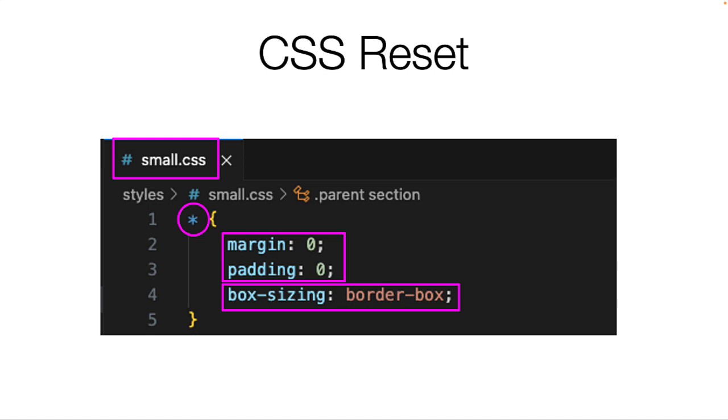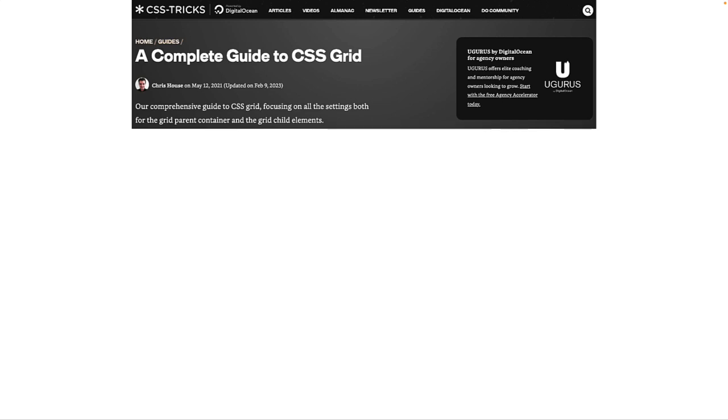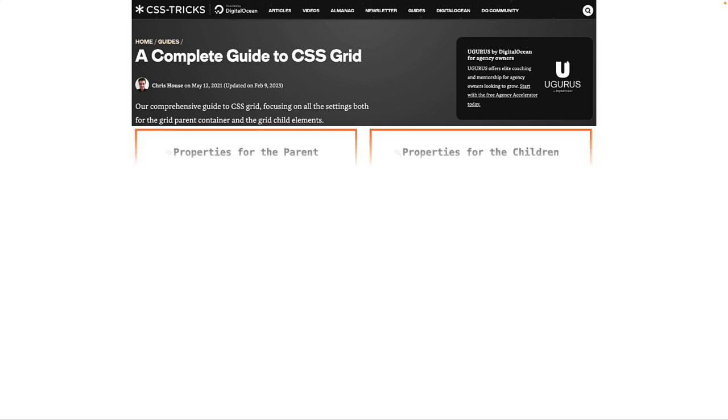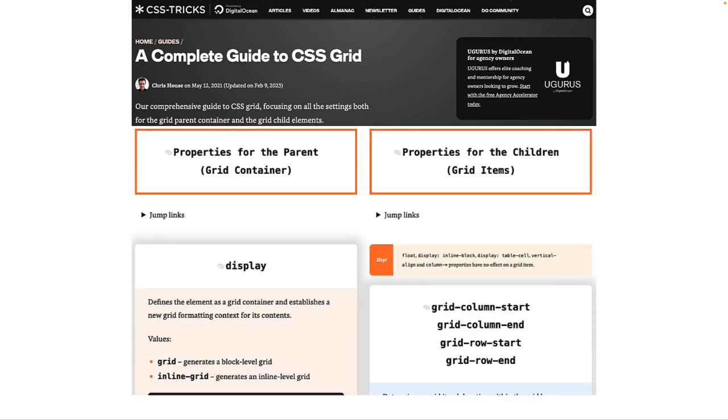This website from CSS Tricks shows properties for the parent tag and properties for the children tag. It is a great reference when you start using CSS Grid.